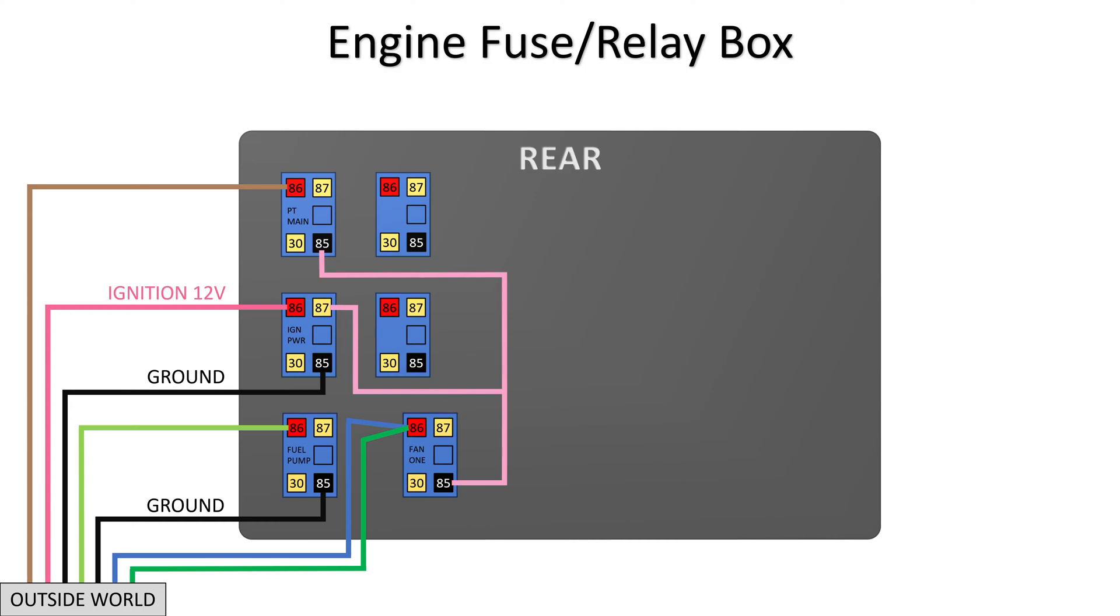In just a second, I'm going to give you the answer. Did you figure it out? Hopefully, the color coding of the pins helped.